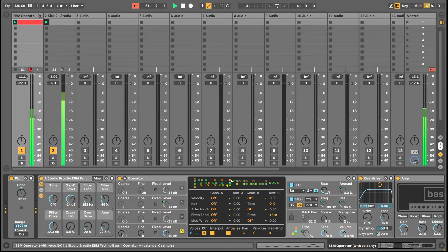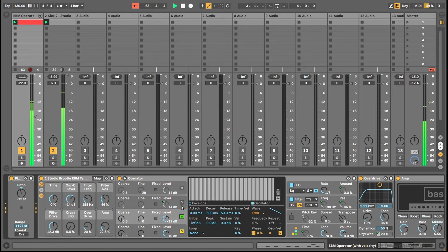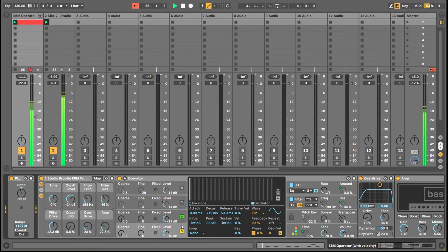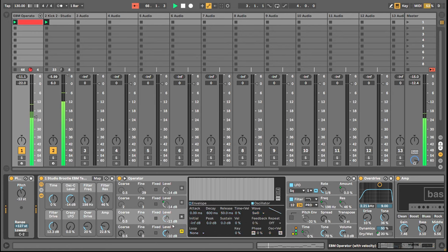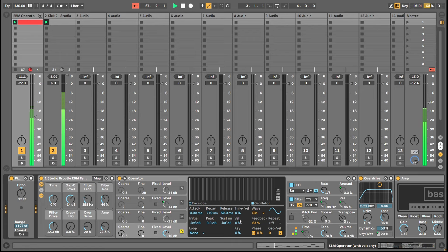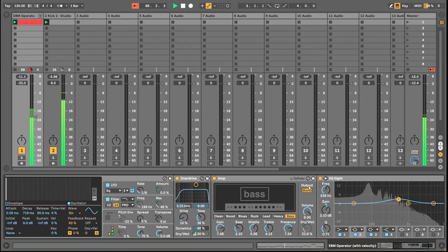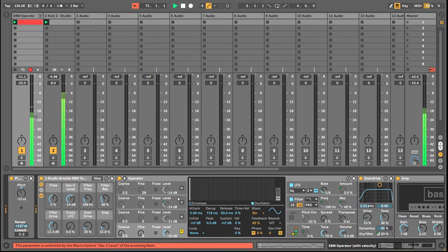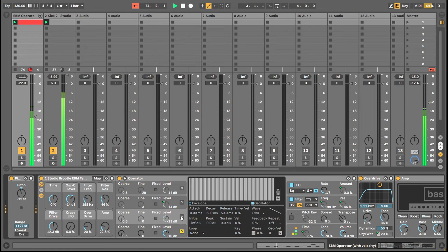So A is just a sine wave — it's distorted afterwards by overdrive and amp — but it's basically a sine wave, so it's a sine wave with some harmonics and distortion added to give the sub bass.